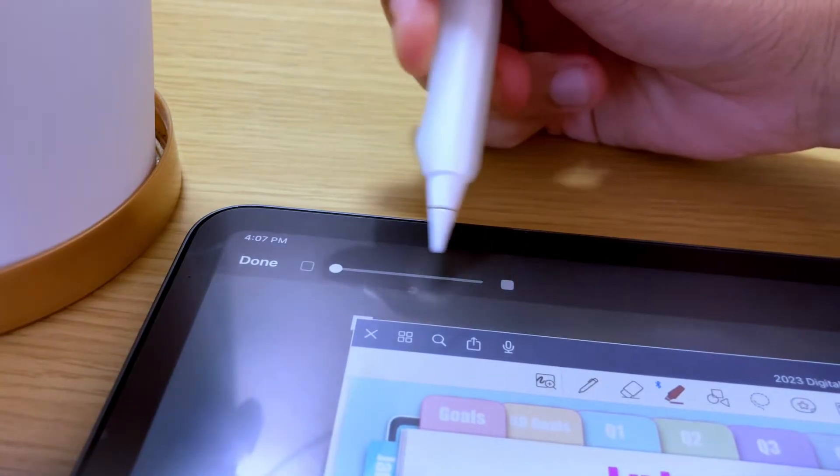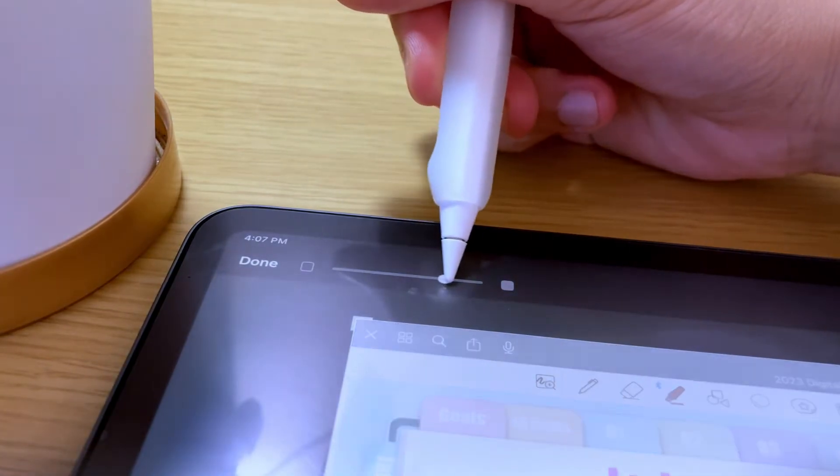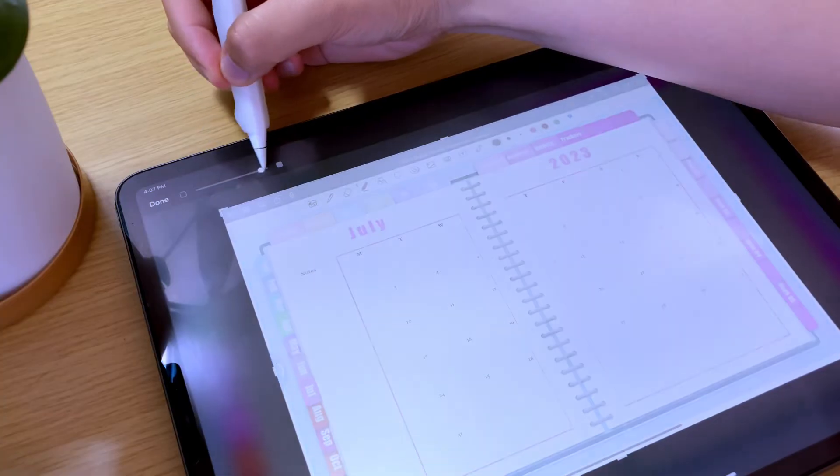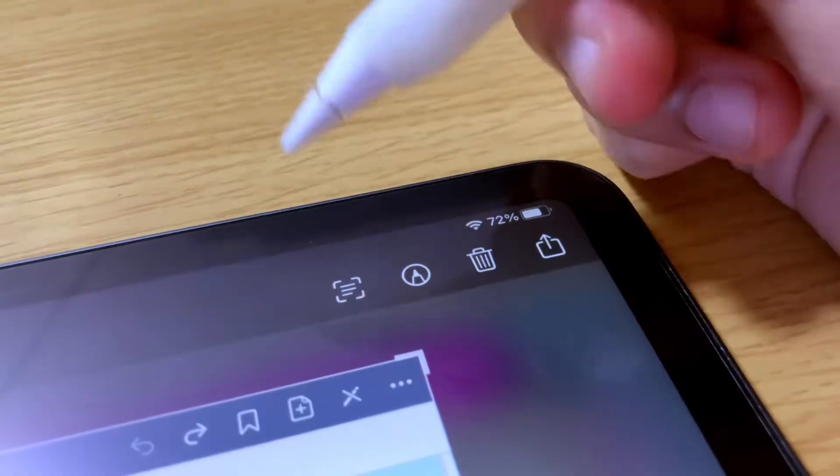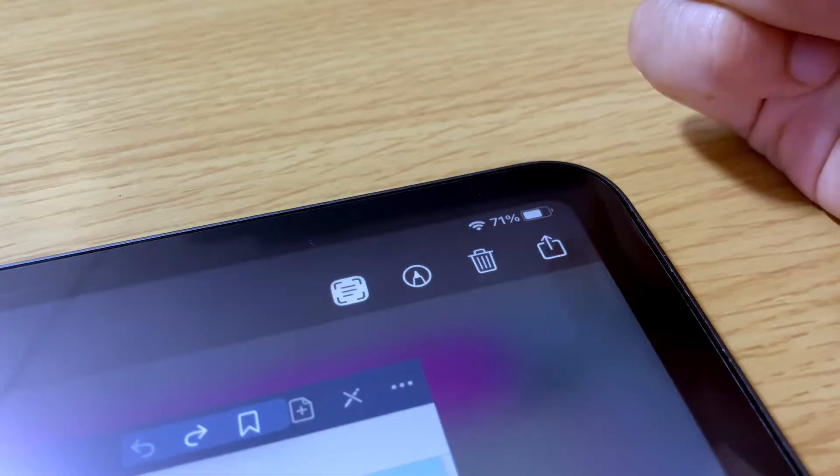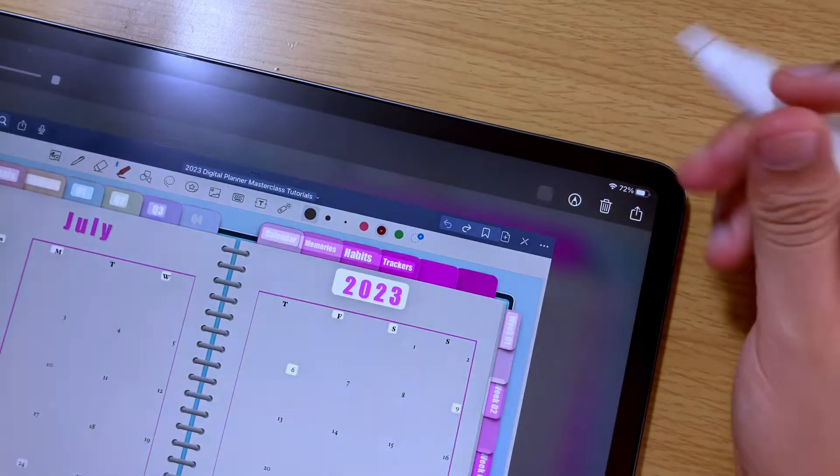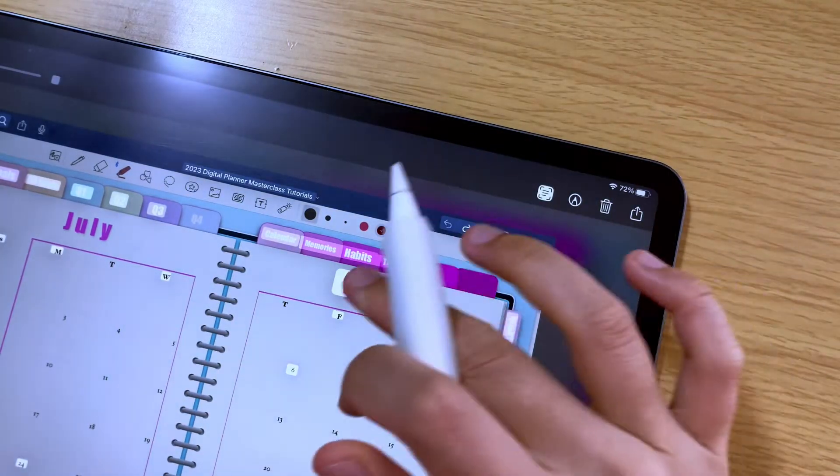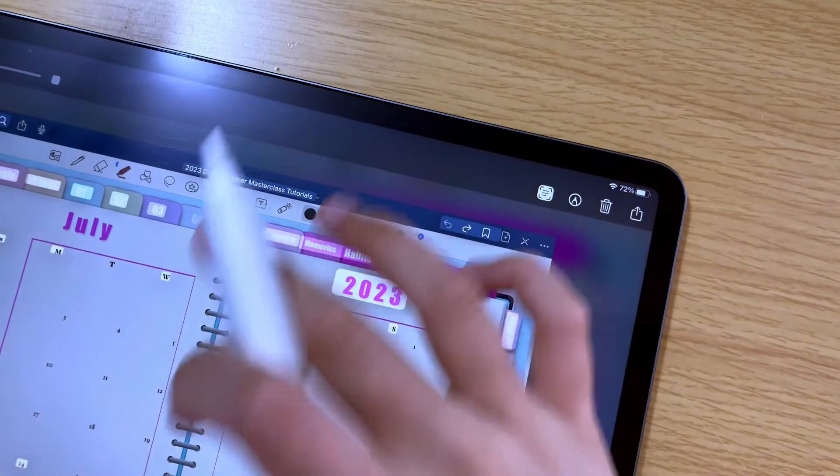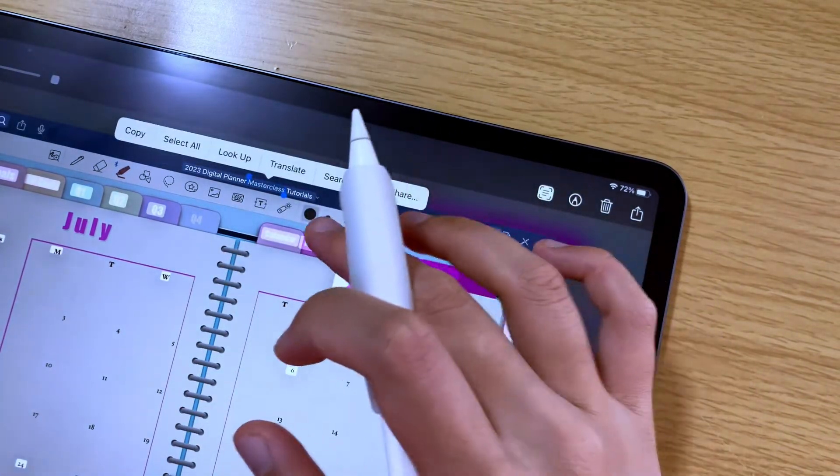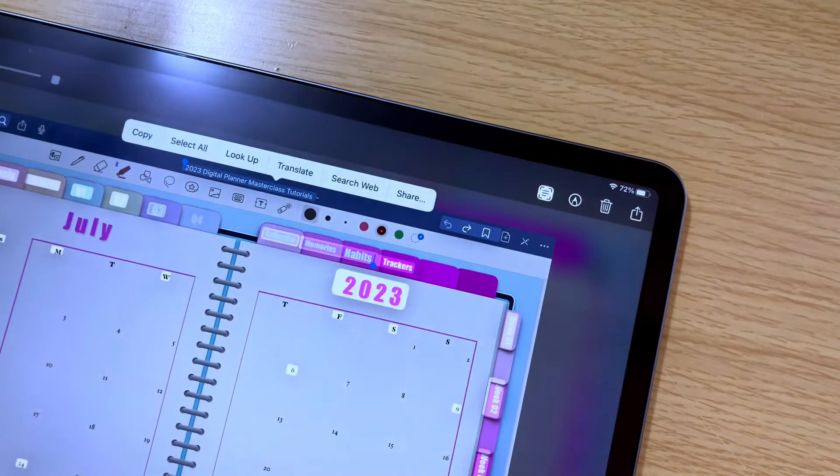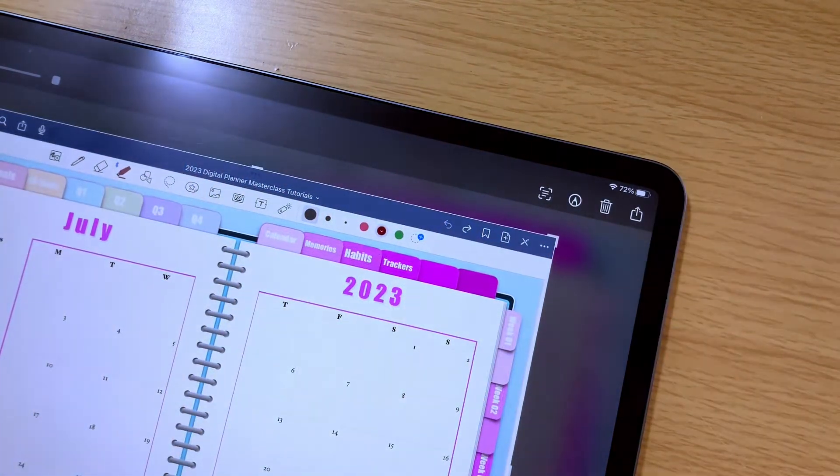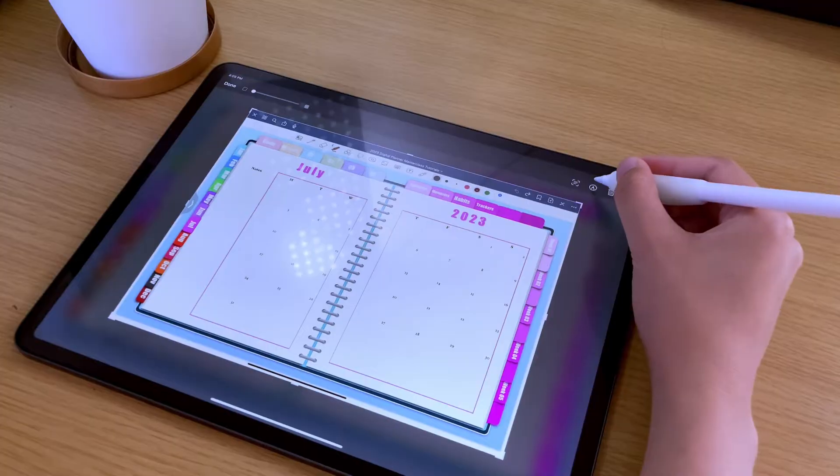This slider here allows you to control the opacity of the screenshot. For the options on the upper right side, this icon here is for text recognition. If you want to use it, just tap the icon. This allows you to extract text from the screenshot. You can then copy the text if you want to.